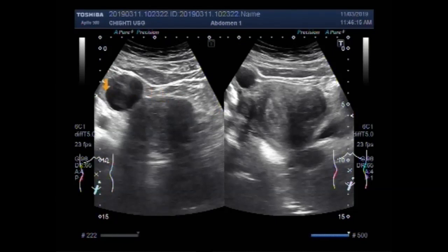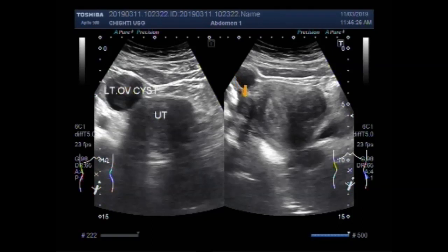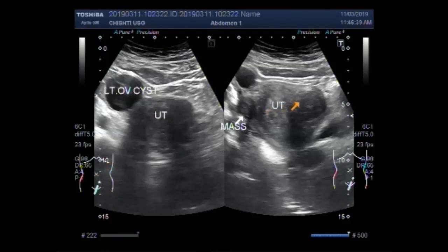Now we label the picture. This is the left ovarian cyst. This one is the uterus, and this is a mass. Smaller mass along the posterior wall. And this is the larger mass along the anterior wall of the uterus.